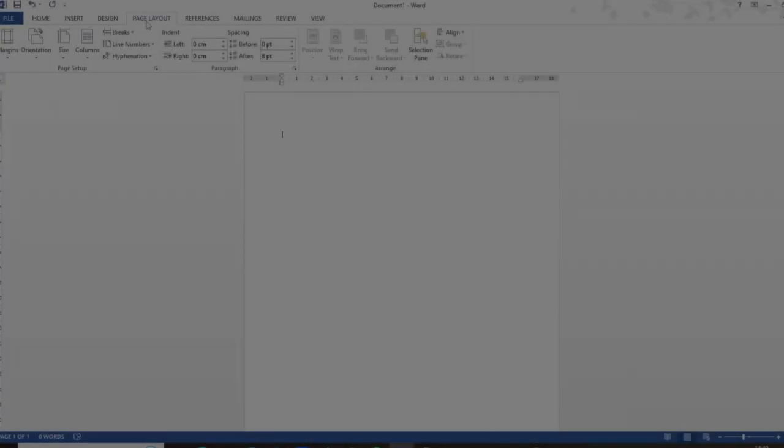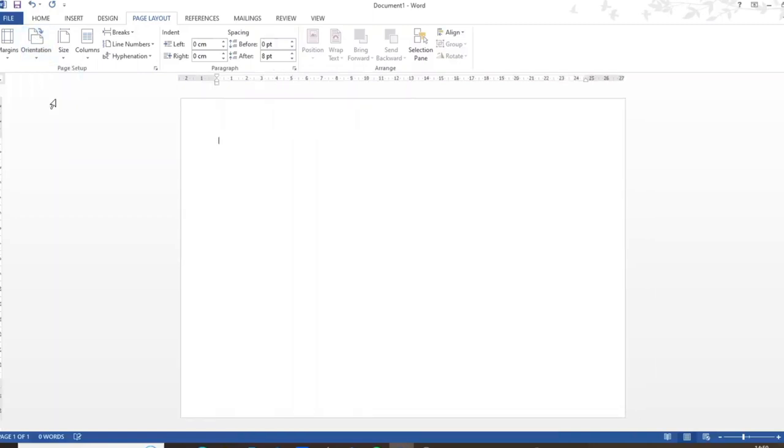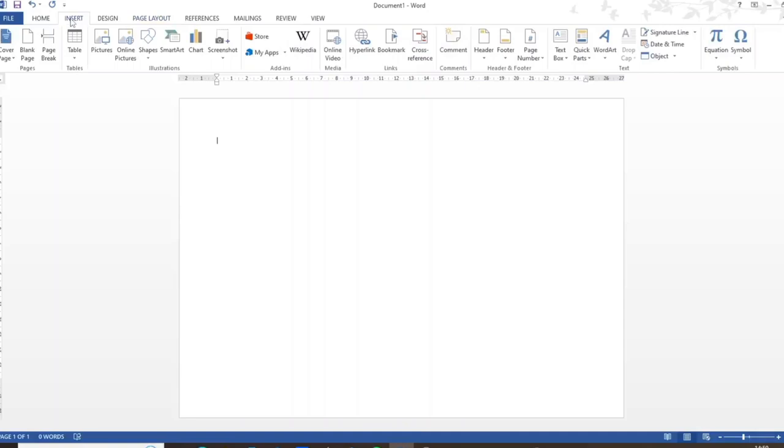Okay, so I've got Word open on my computer and I'm going to change the page layout to landscape and I need to add a blank page as well.